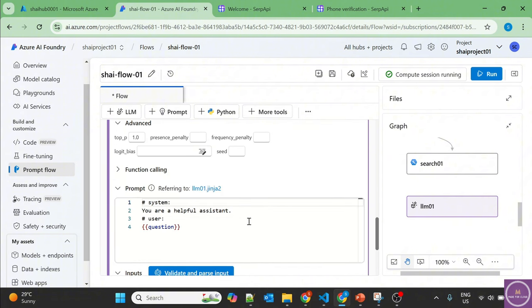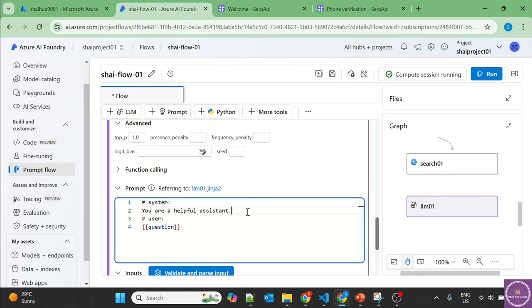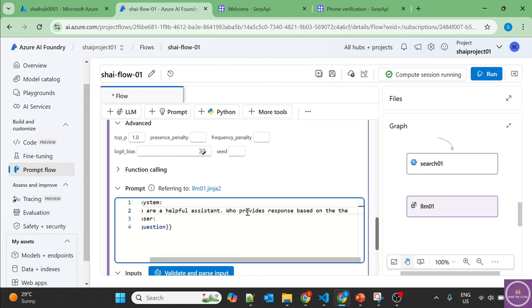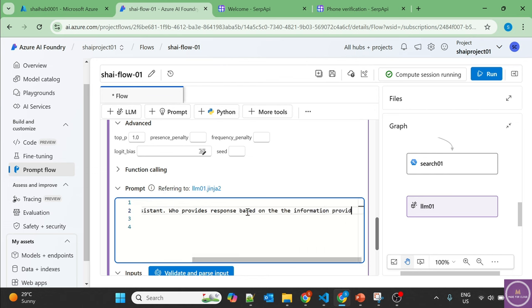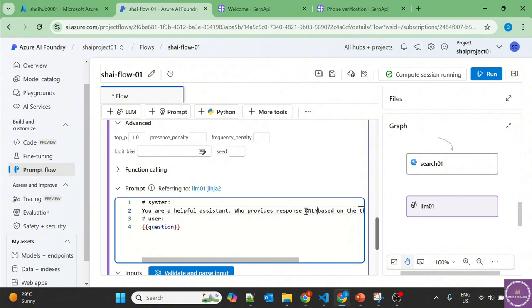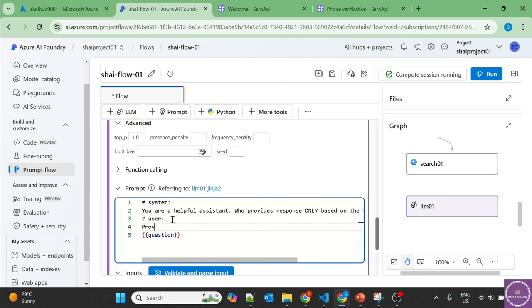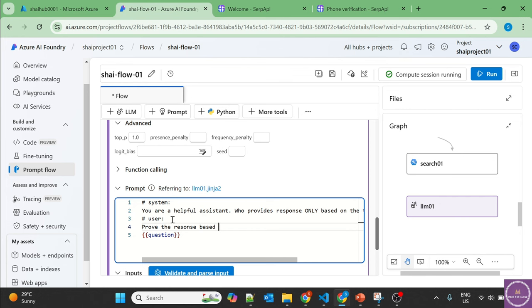Now there are some changes which I want to do. You are a helpful assistant who provides response based on the information provided only. Let's provide the same information: provide the response based only on the information provided.